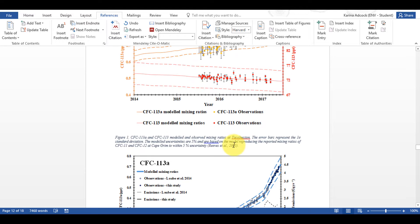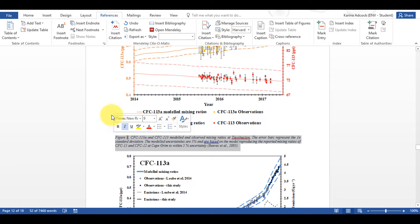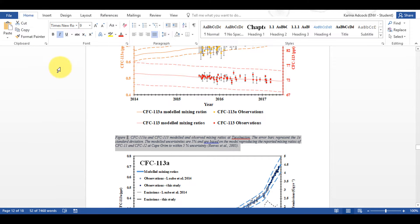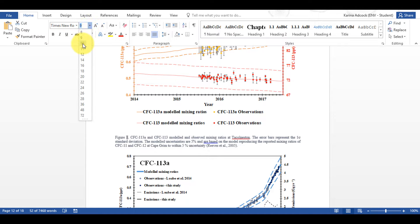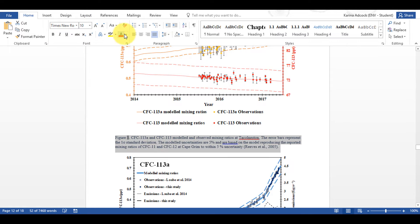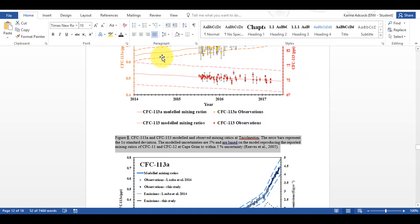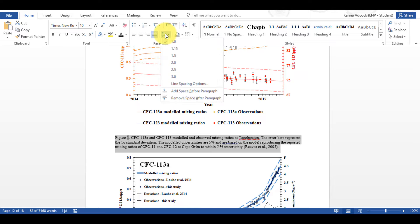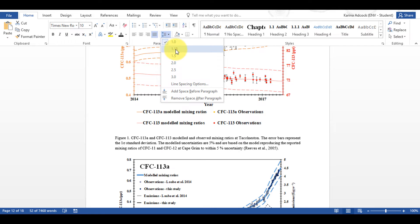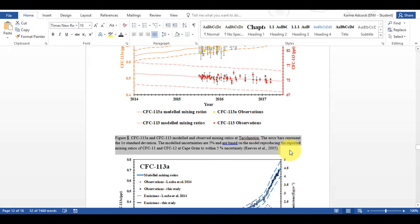Now I'm going to select this and reformat it — I'm going to change it to size 10 and to black, and I'm also going to add in some more line spacing.